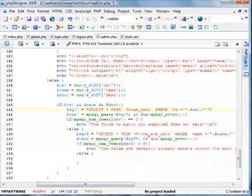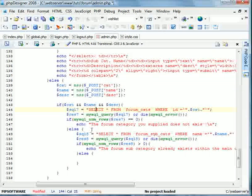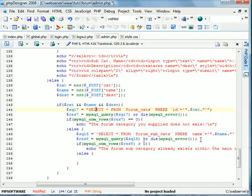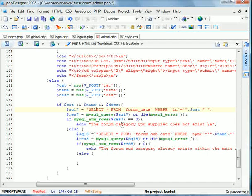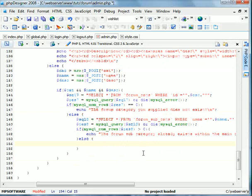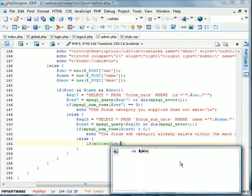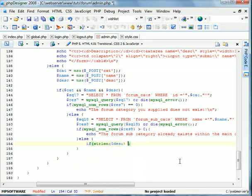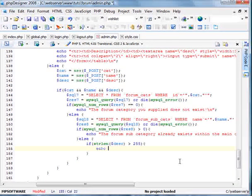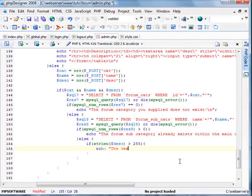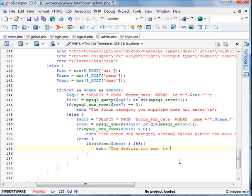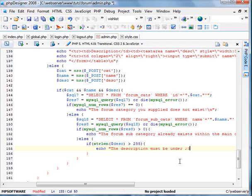And now is what I'm going to do here. And we're going to continue down here. Now we'll do if string length desc is greater than 255, echo the description must be under 255 characters. Else. Now we're going to do the query.